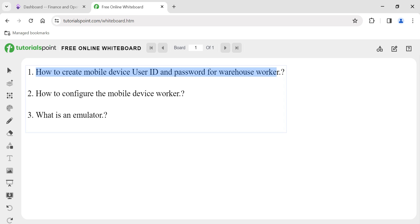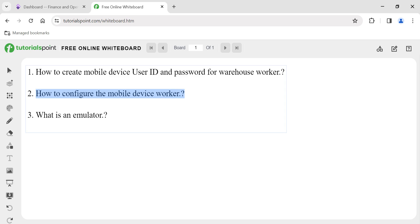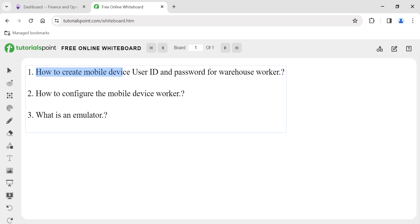We will also see how to configure the mobile device worker — in the same form we can configure and provide certain user-specific and worker-specific options. And we will also cover how to use the emulator if you don't have a mobile device, so you can still perform warehouse tasks from a desktop.